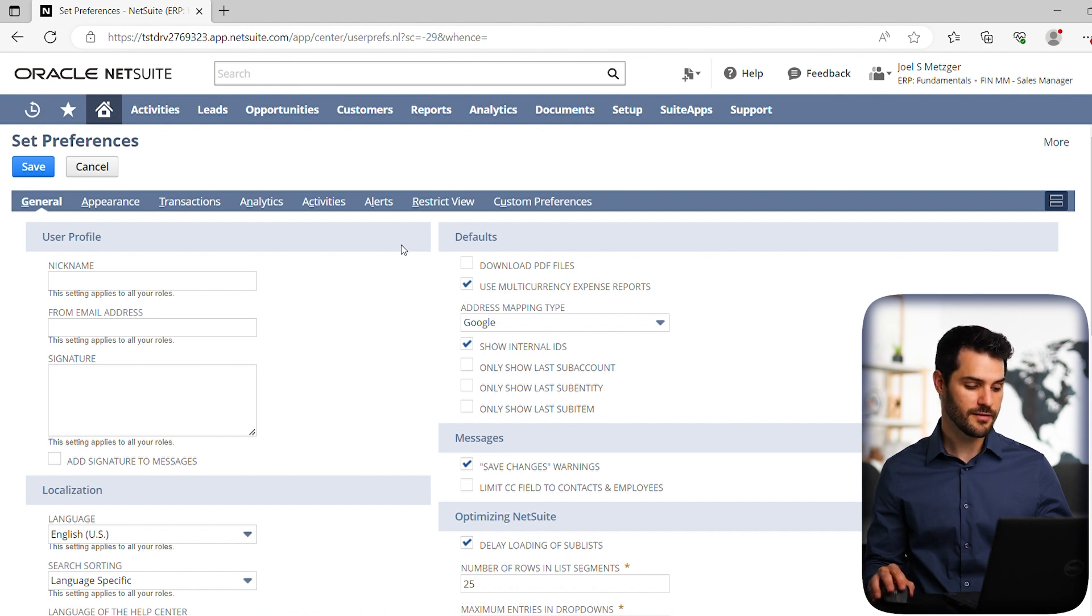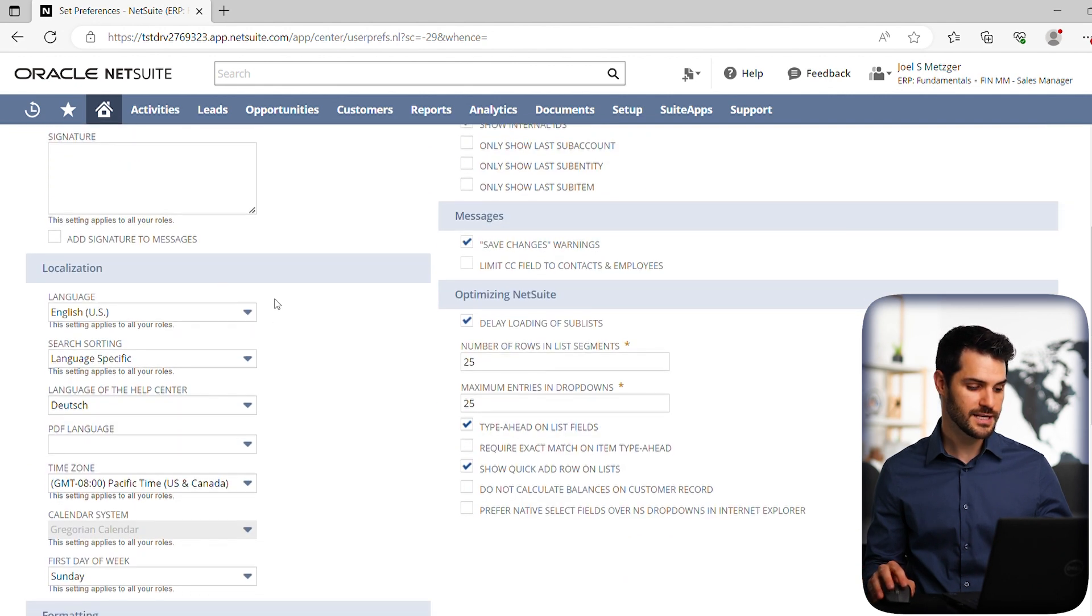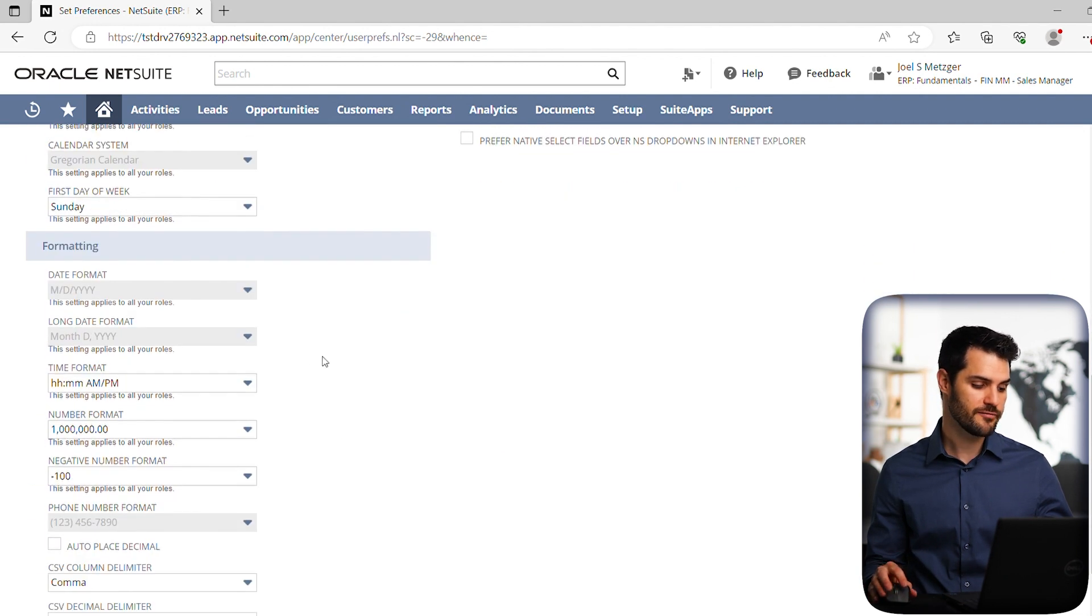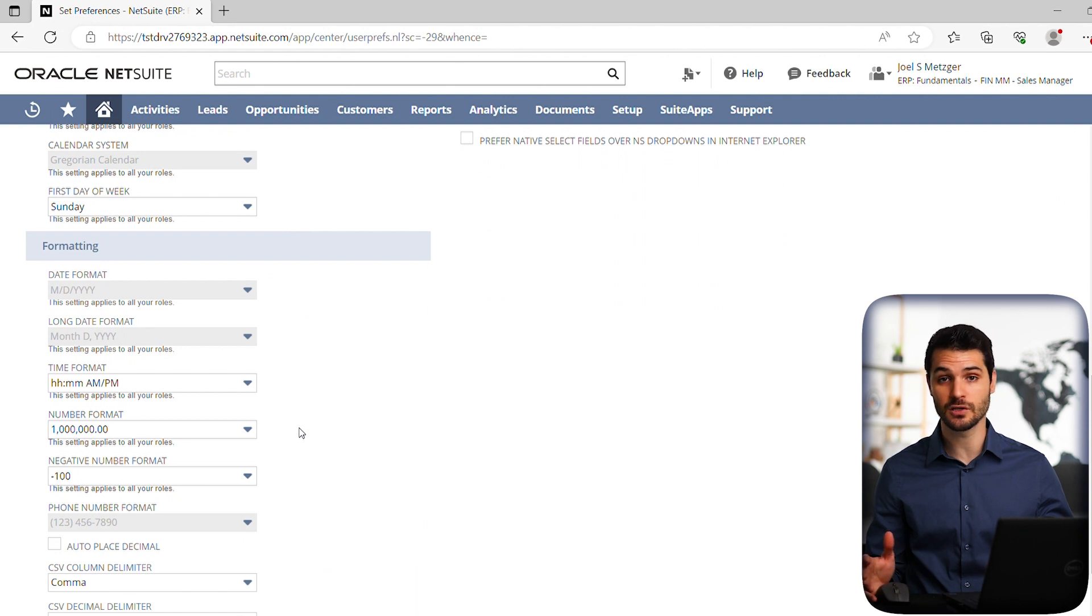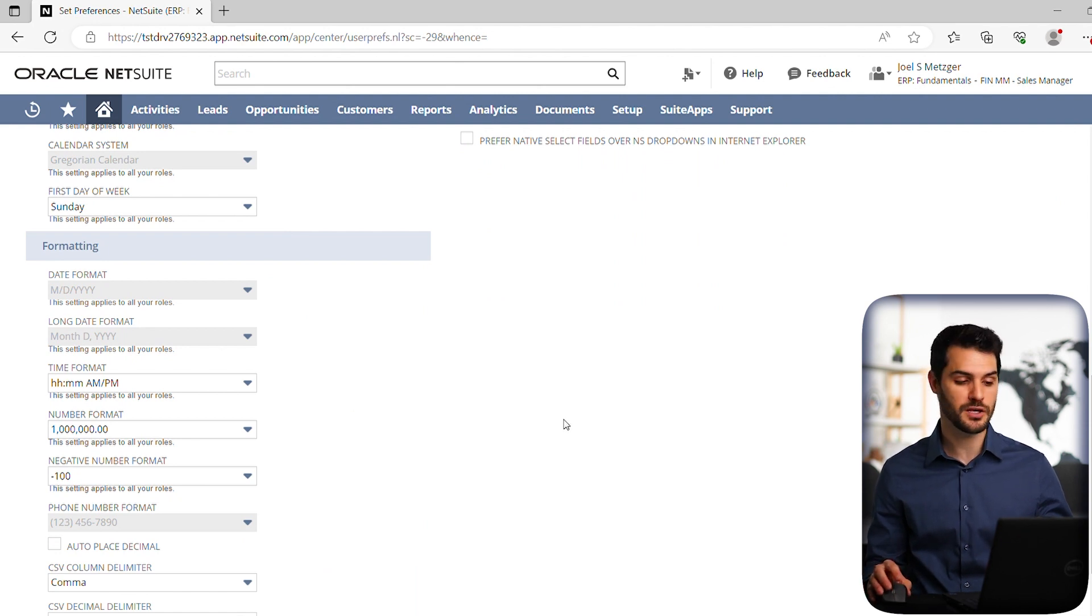So first off, if we scroll down, we have things like localization. That's like what language you're using, what's your time zone. We also have formatting on like, how do you like dates to look or numbers? So you might as well go in there and just make sure you set what your preference is.